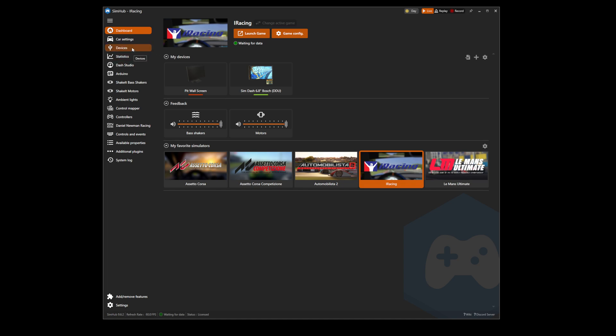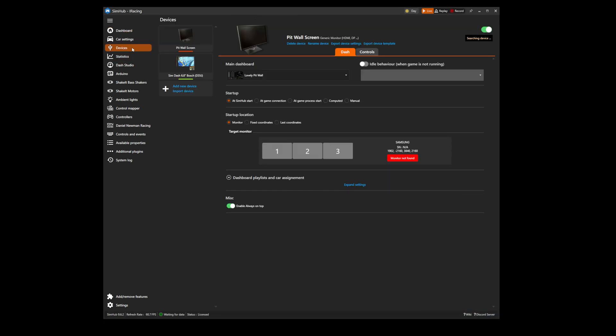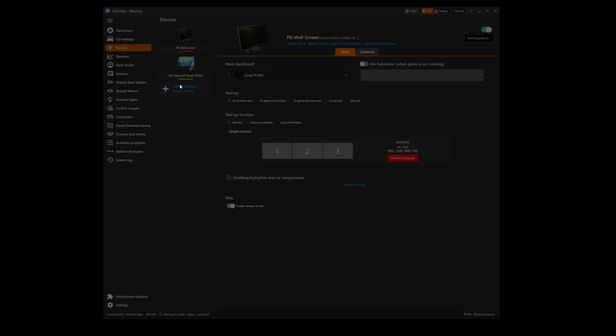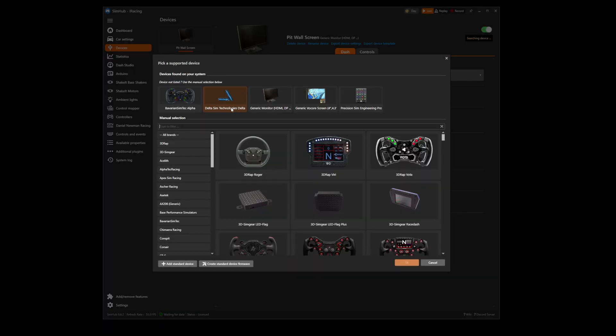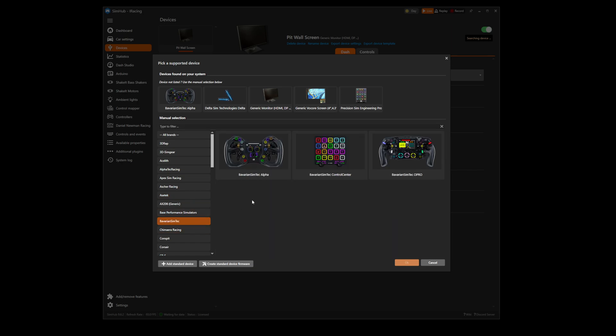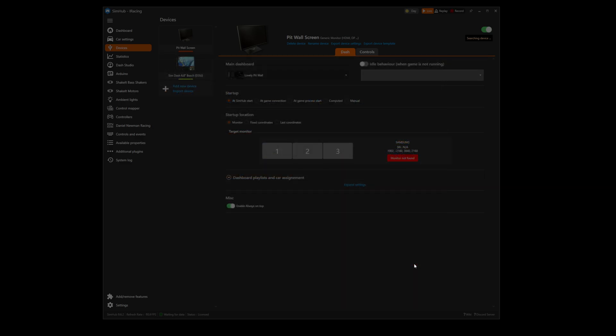Simply navigate to the devices tab on the left and if the device does not already appear, press add new device. When greeted with the next screen, locate the device in the left-hand menu. On this occasion we're going to add the Bavarian SimTech Alpha. Select the wheel and then press OK.